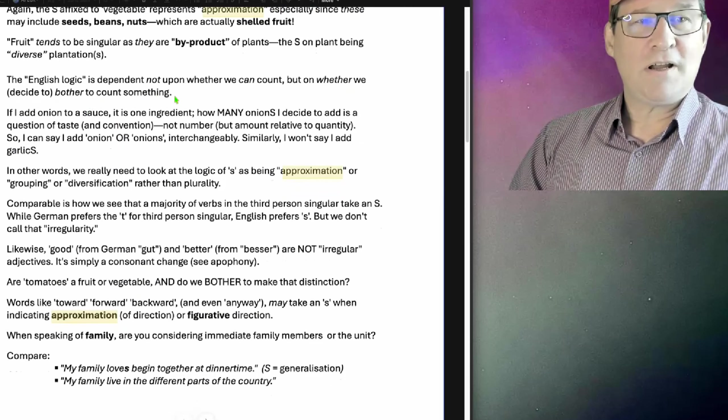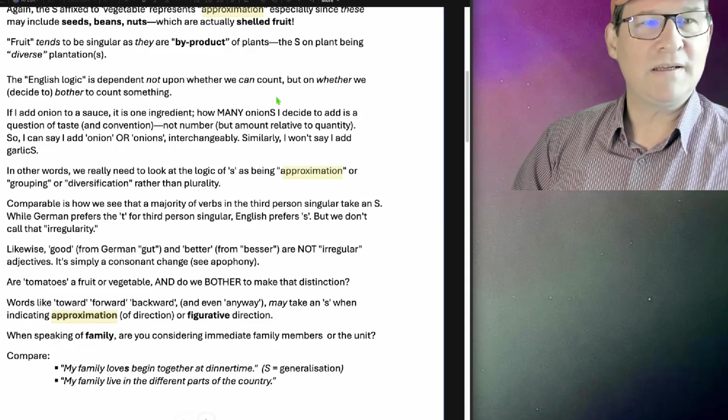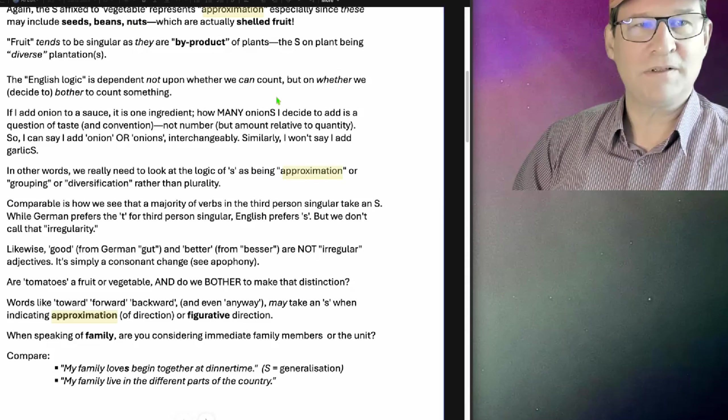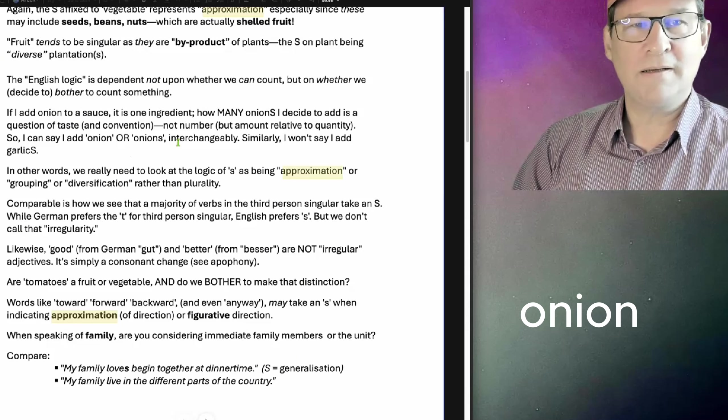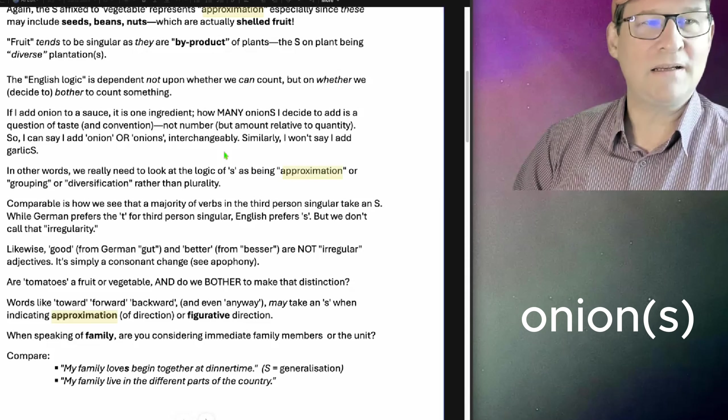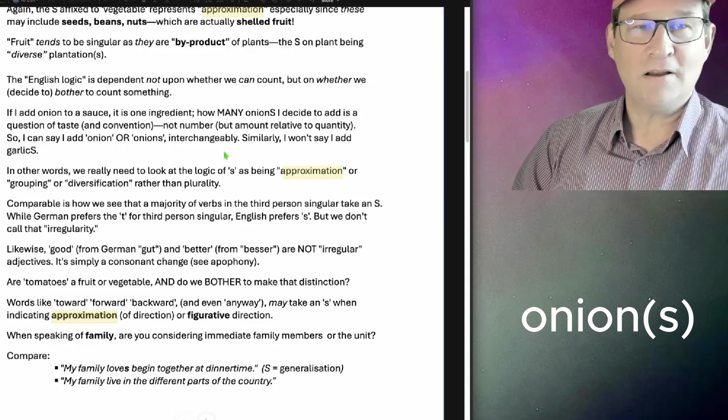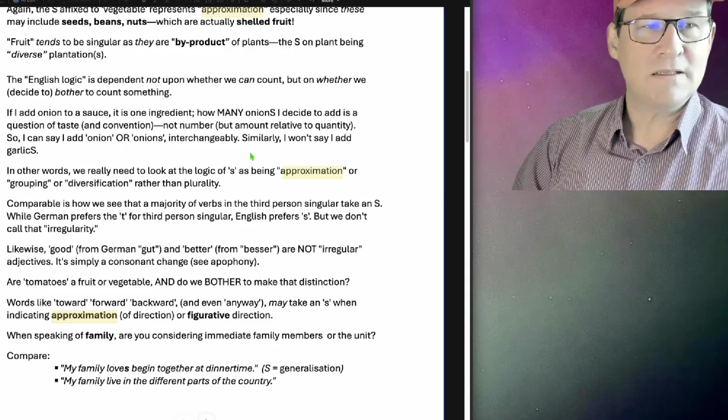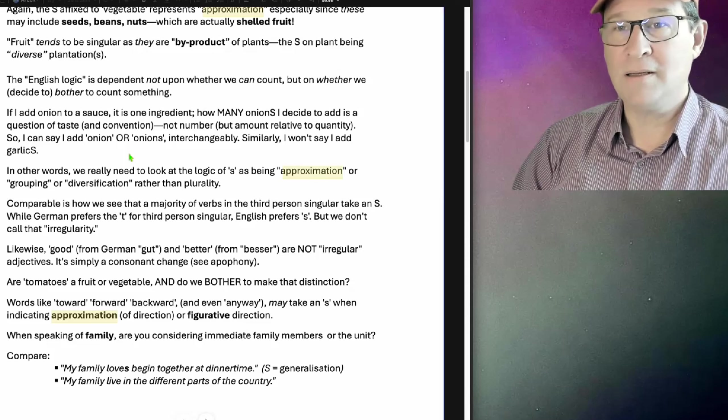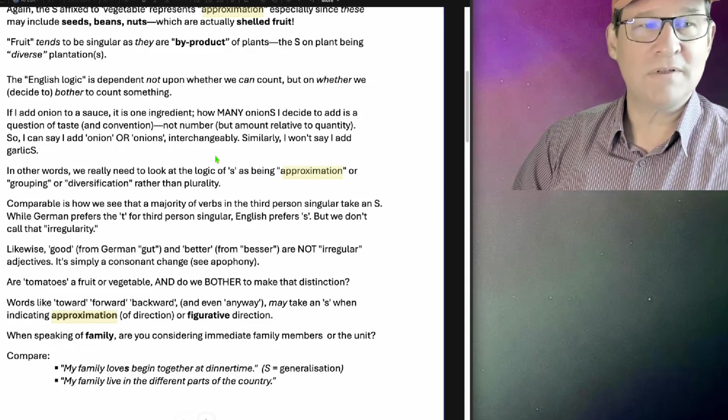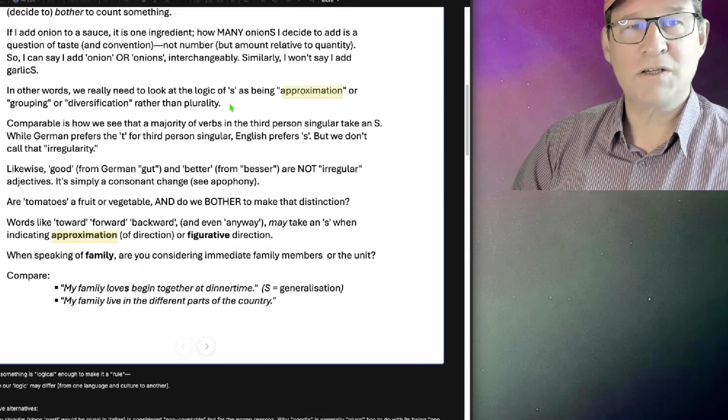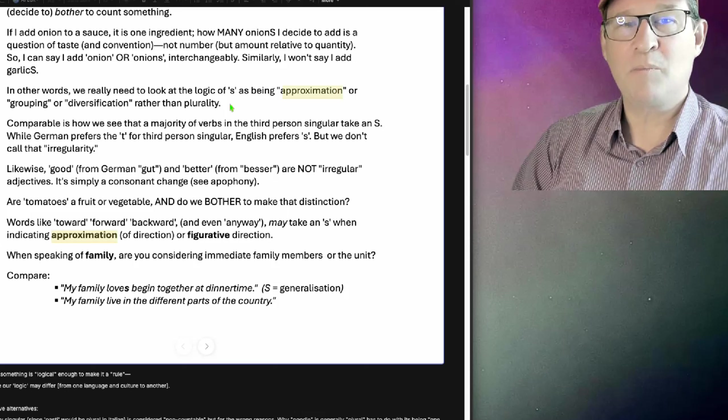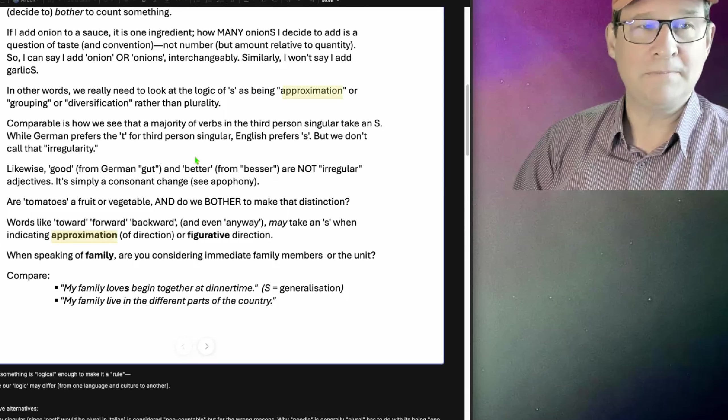The English logic is dependent not upon whether we can count, but on whether we decide or bother to count something. If I add onion to a sauce, it is one ingredient. How many onions I decide to add is a question of taste or convention, not number, but amount relative to quantity. So I can say I add onion or onions interchangeably. Similarly, I won't say I add garlics. In other words, we really need to look at the logic of S as being approximation or grouping or diversification rather than plurality.